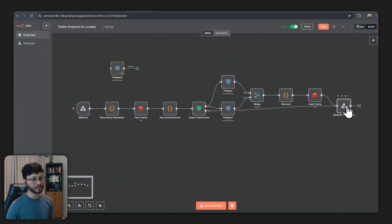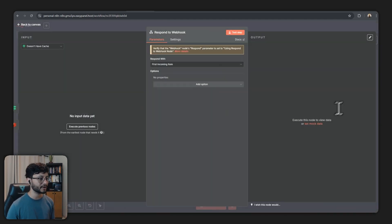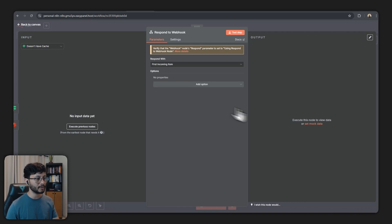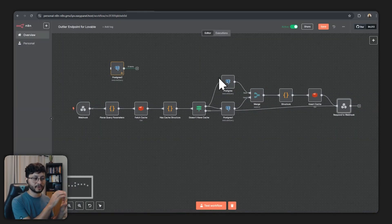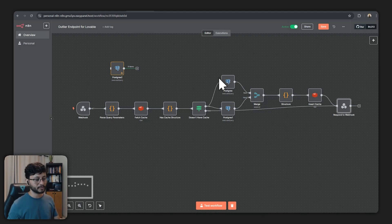Finally go over to the respond field and check using respond to webhook node. This is basically telling the workflow to respond with the respond to webhook node instead of just finishing and then responding with whatever the final node outputs.